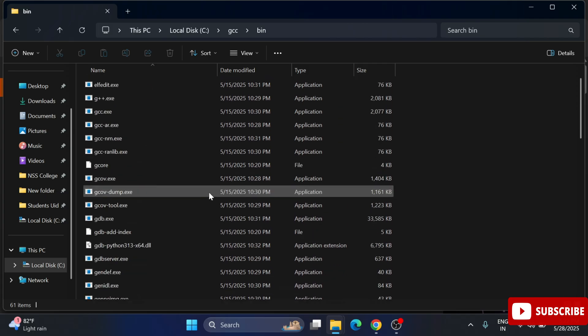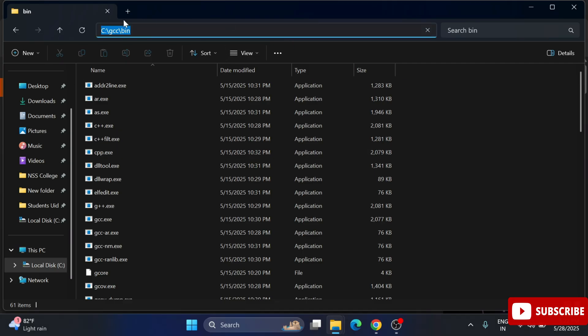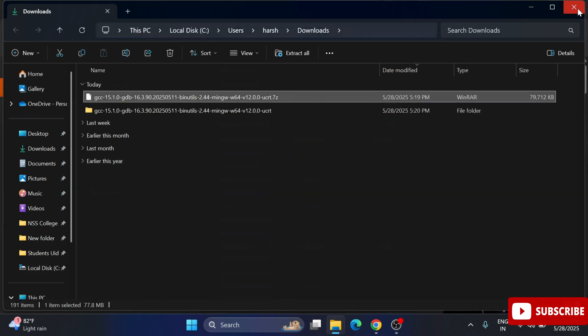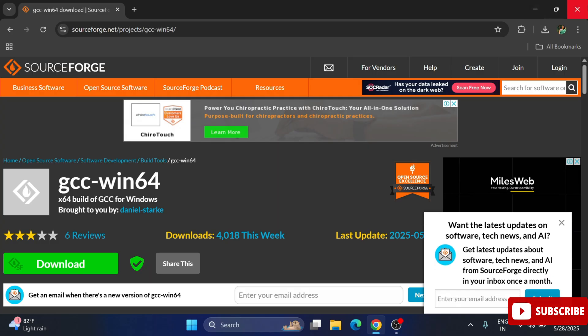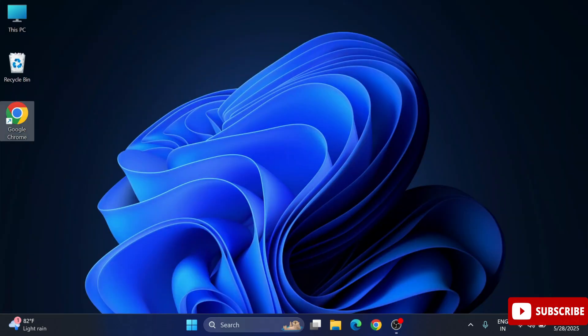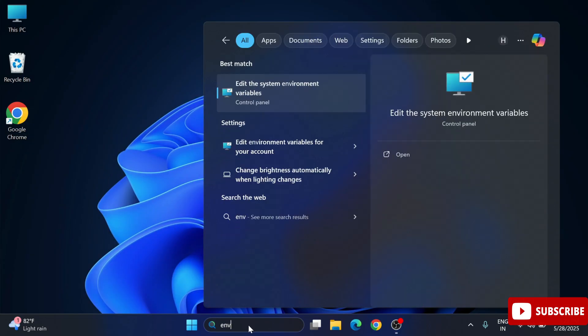Now we need to set the path of this GCC bin into the environmental variable, otherwise you are going to get error. Simply copy this path. We are just copying this bin path. Now in Windows search, type env, that is environmental variable.